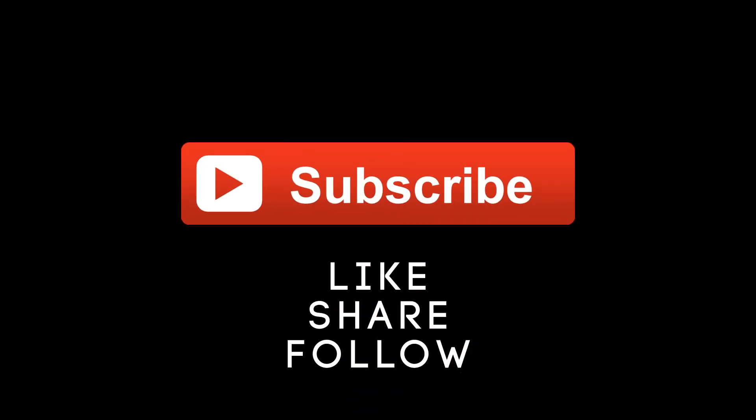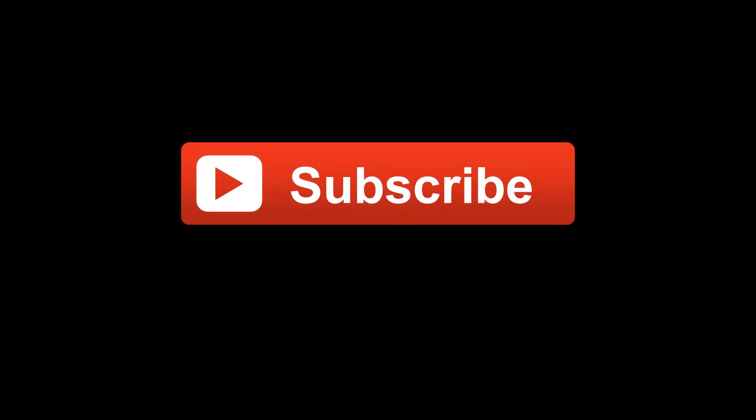We need your support and encouragement to spread this channel. See you again and take care. Bye.